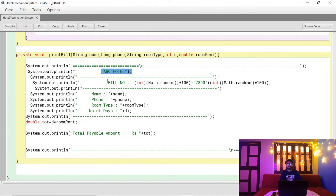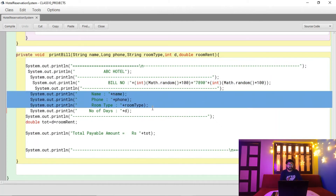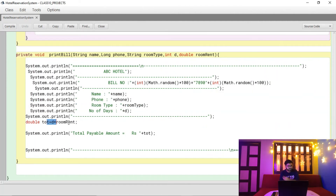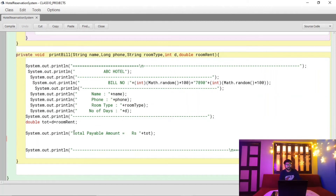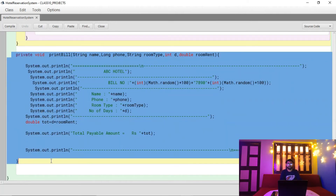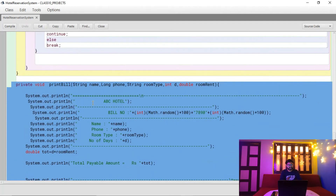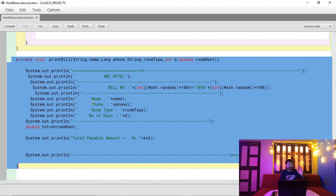Inside the printBill() method, we print the hotel name, and use Math.random() to generate a dynamically unique bill number. We then print customer details — name, phone number, room type, number of days staying — and calculate the total: number of days multiplied by room rent equals total payable amount, which is printed as the final bill.